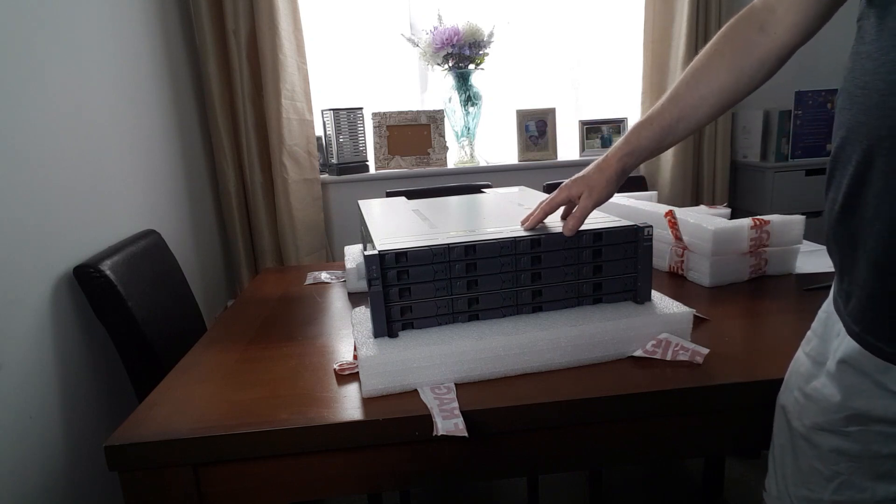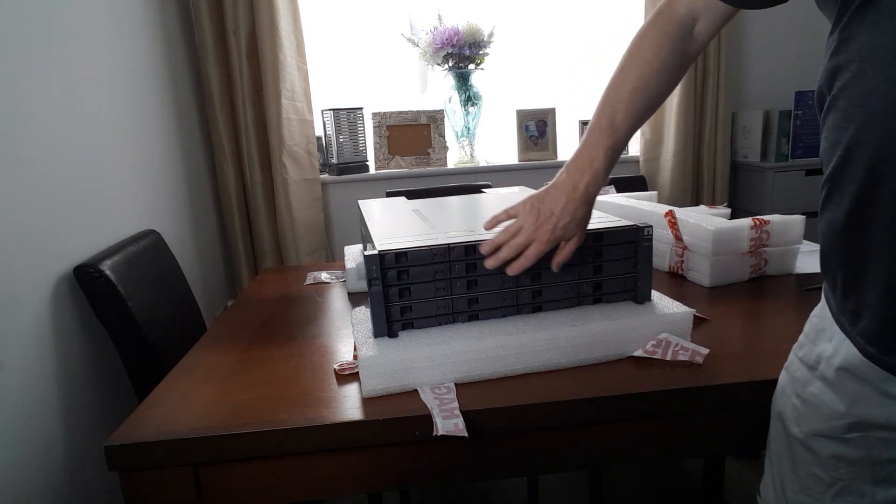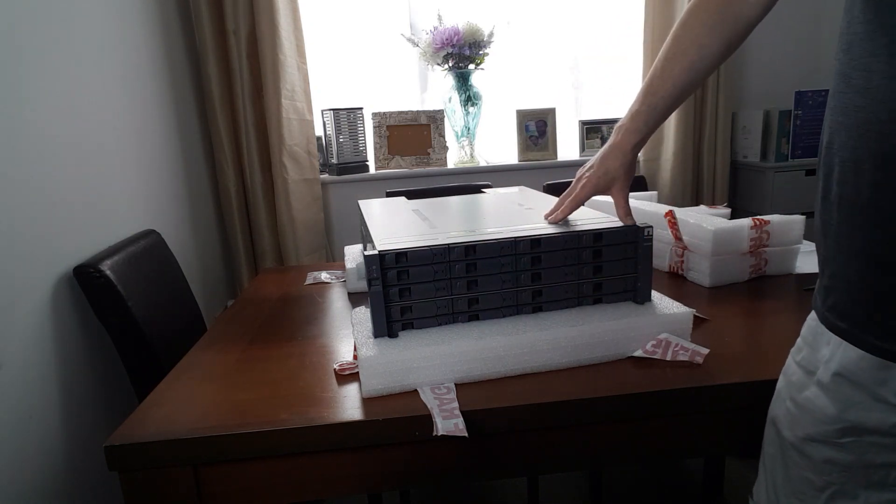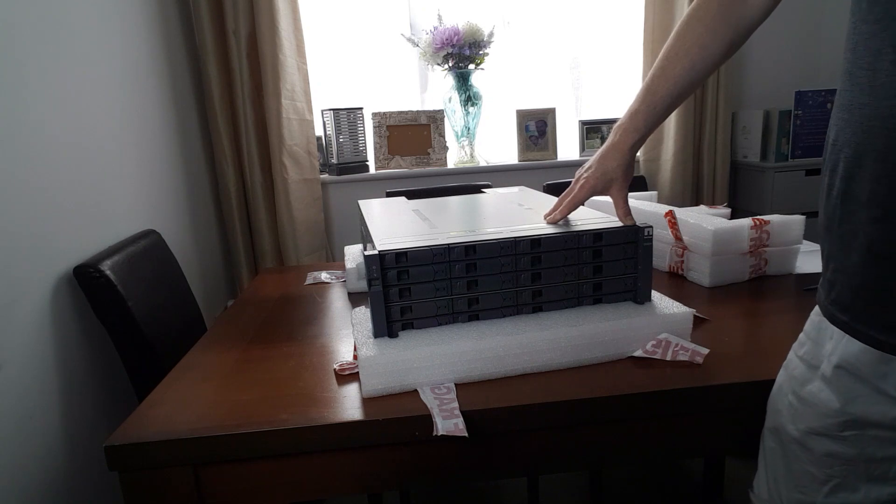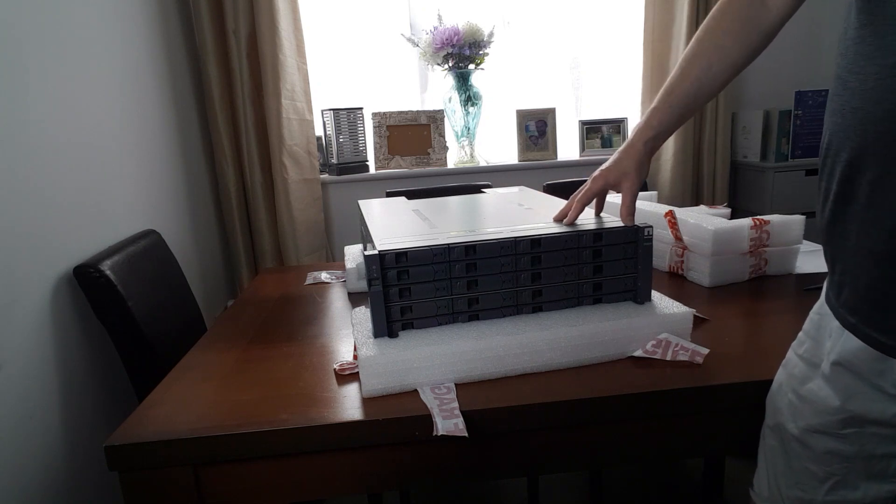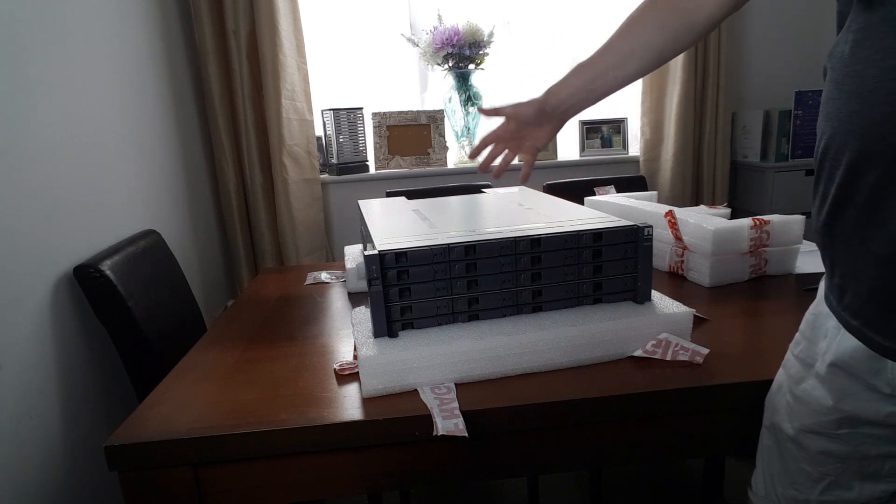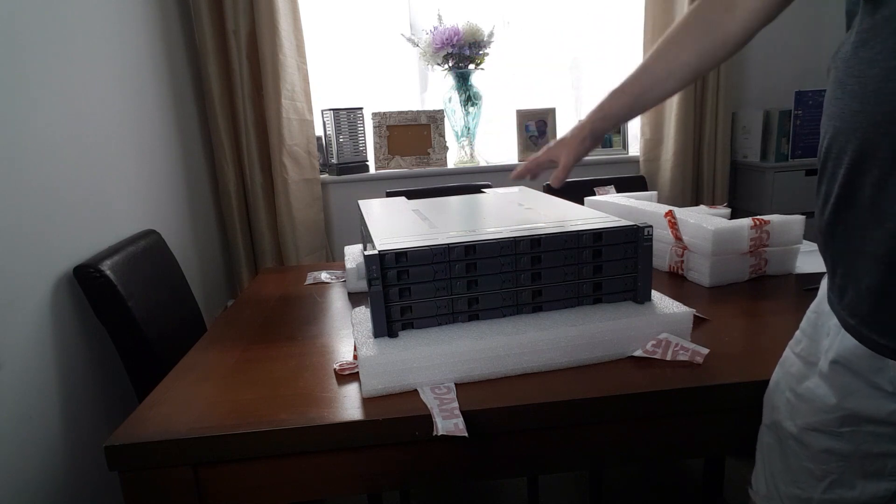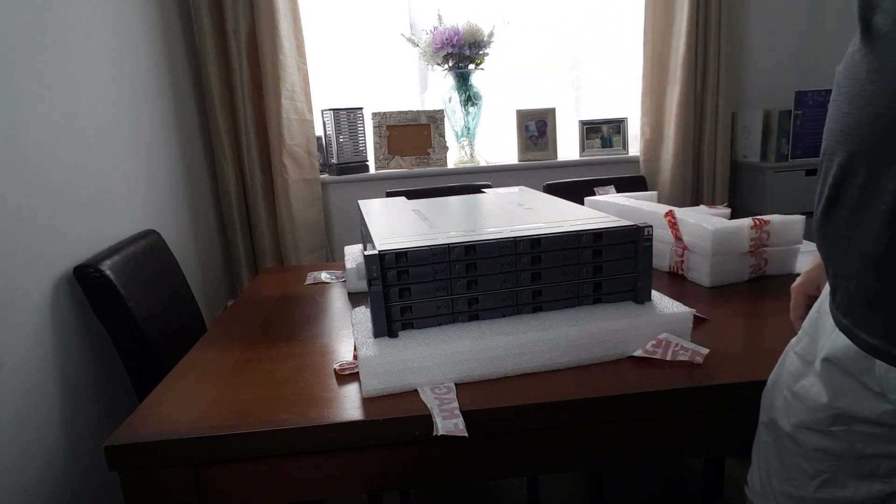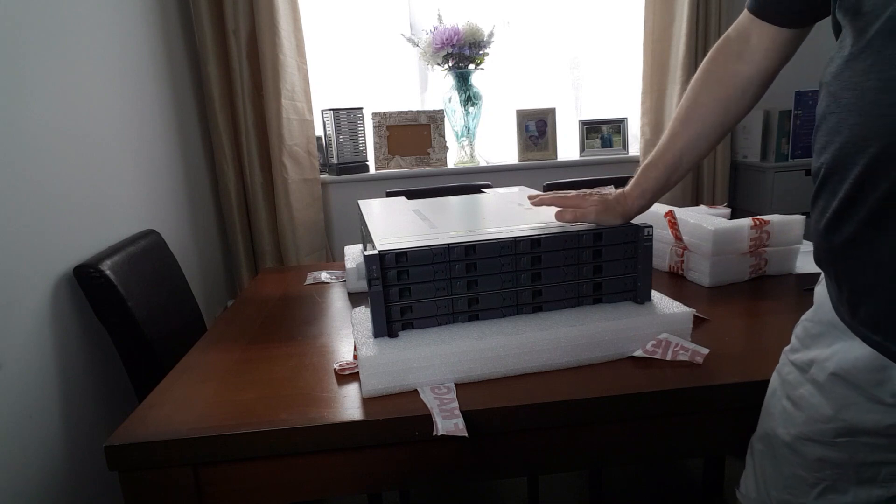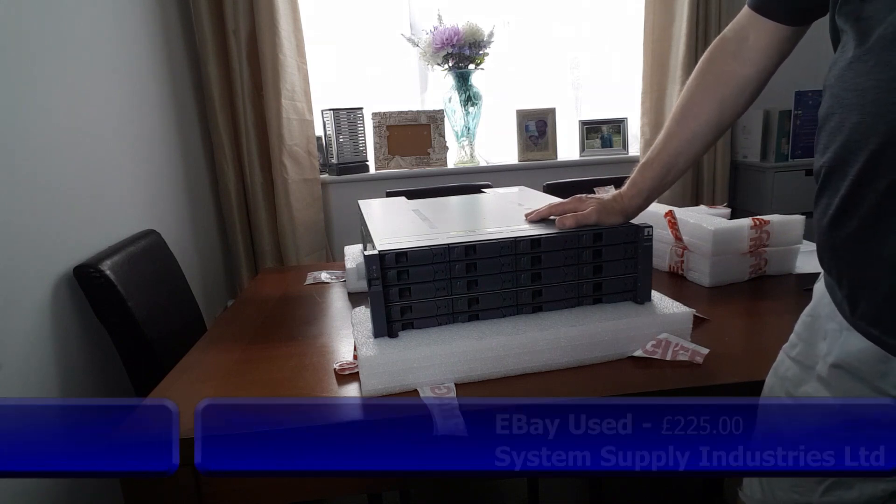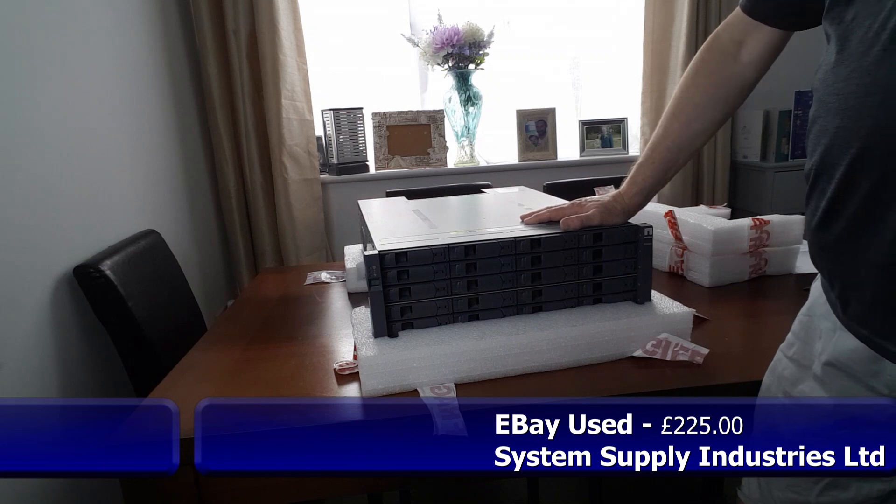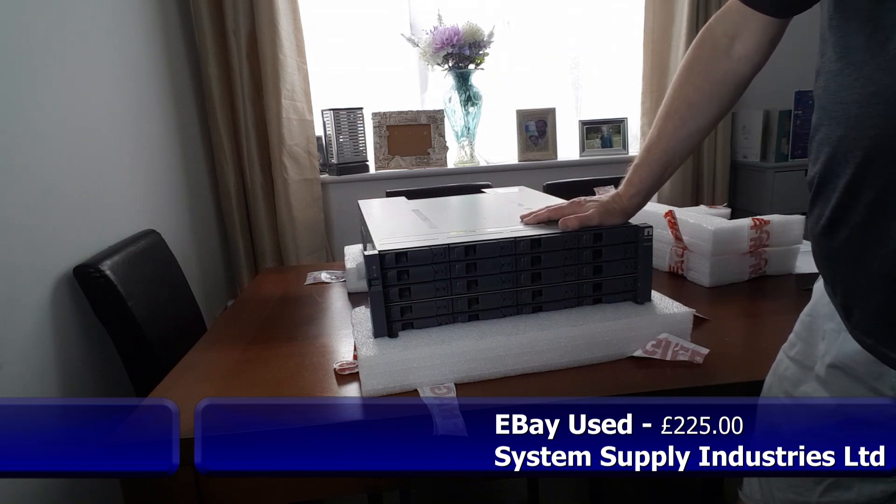I've seen these going online, fully populated with 2 or 4TB drives, and we're talking 3 or 4,000 pounds for units like this. Bare bones like this, well, I say bare bones, but it's got everything you need to start really, apart from the drives. I paid 225 pounds. I actually negotiated it down from 250 pounds. So, I think I've got a bargain there. And it's going to be a good little project to get this up and running.